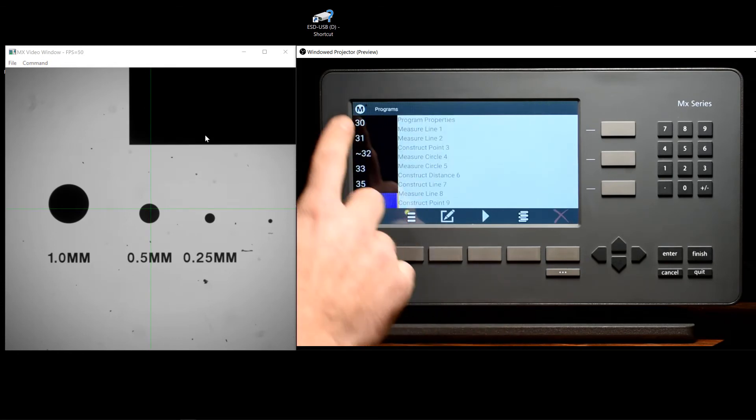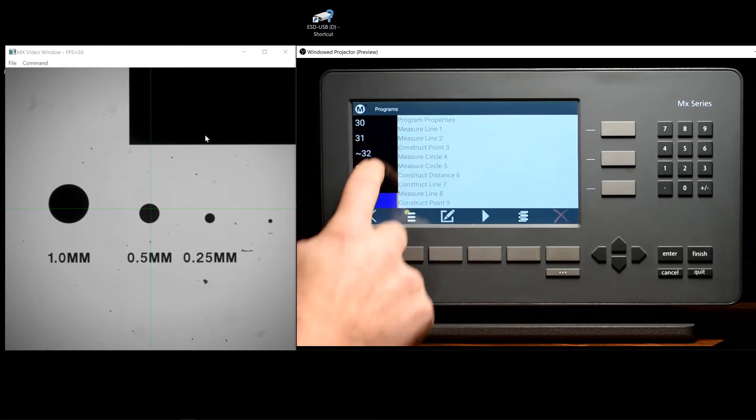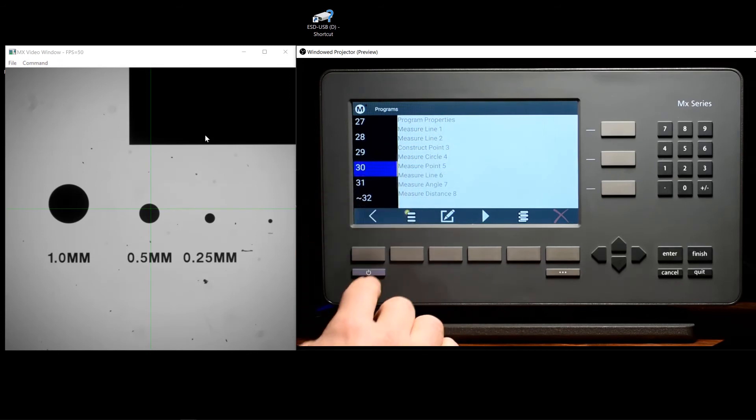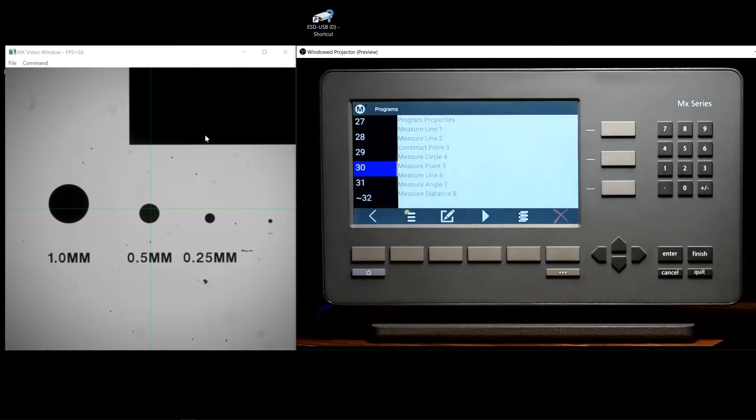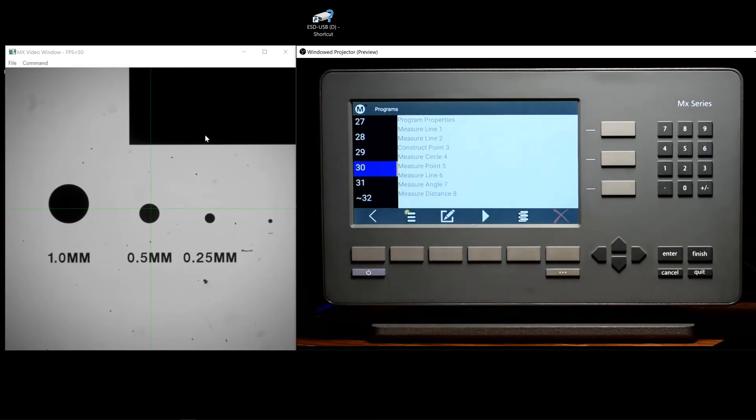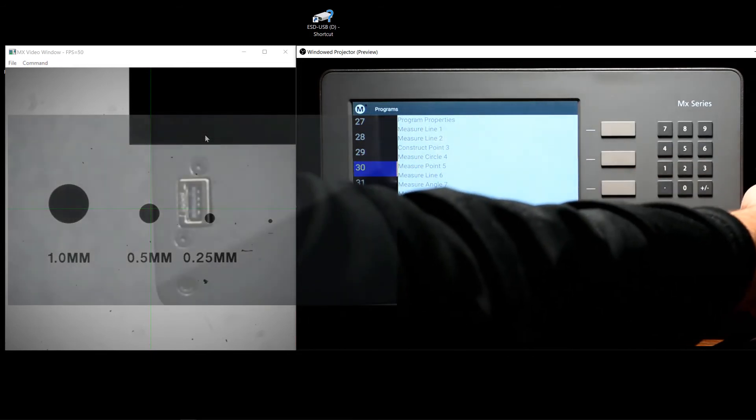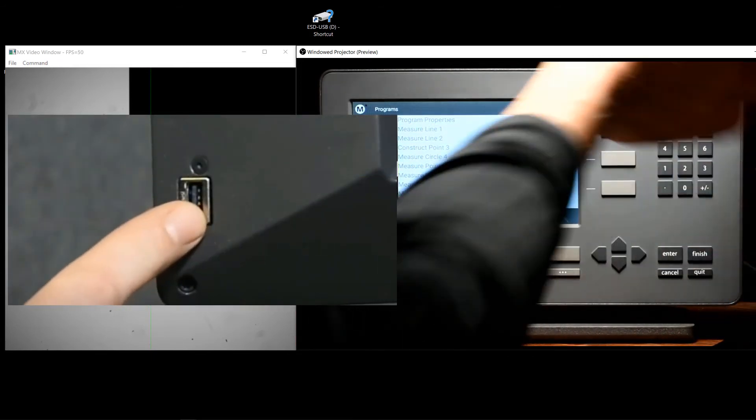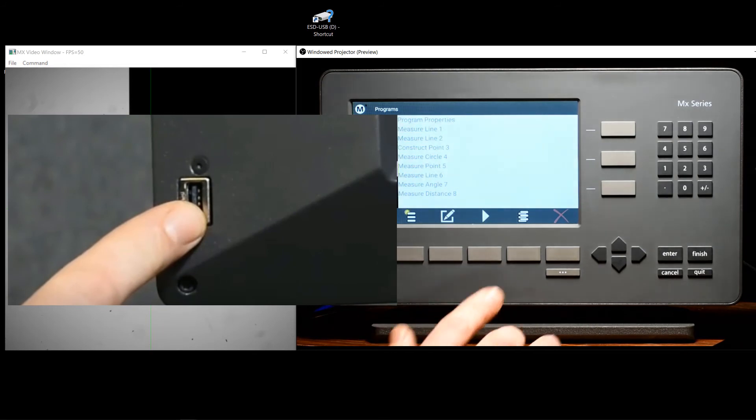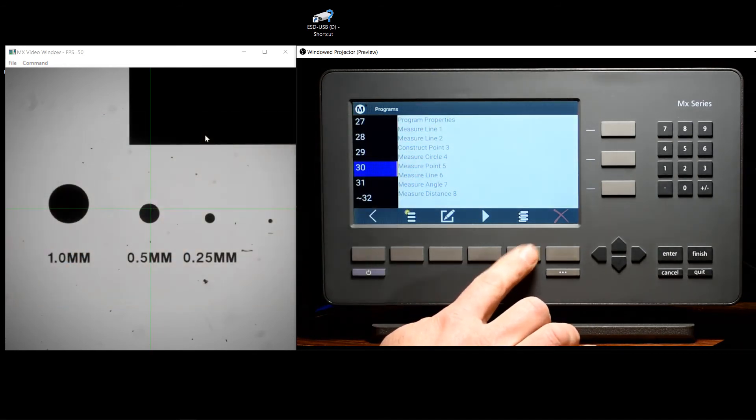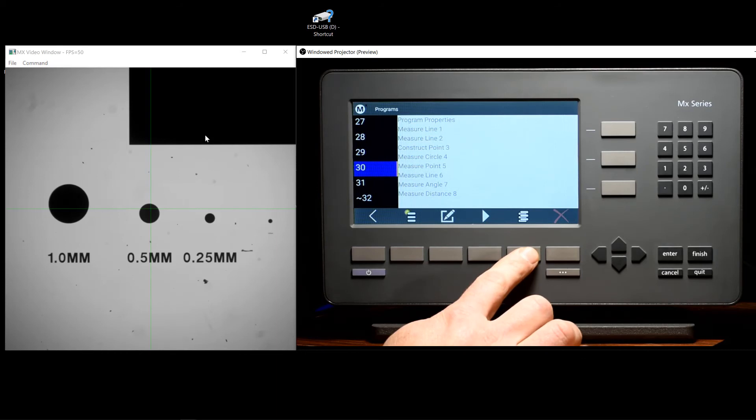Once in the program view, simply select and highlight the part program that you would like to export to the USB flash drive. Place the flash drive in the readout and press the Import Export Program button, found here at soft key position 5.